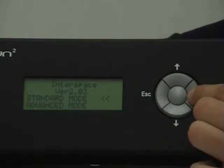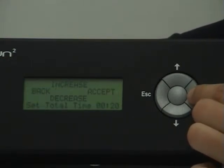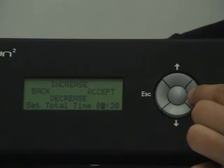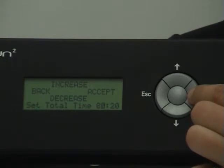Now select the Standard Mode. Push Accept because as you saw, the arrows were highlighting the Standard Mode option. Now the screen displays the total time.